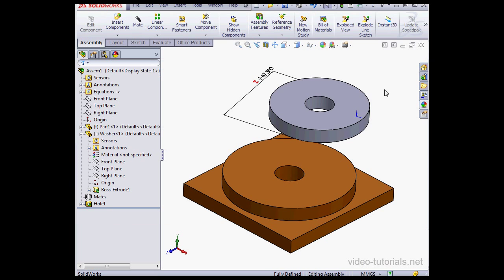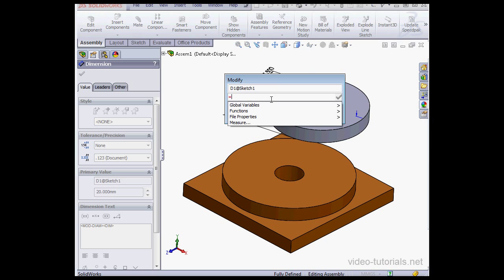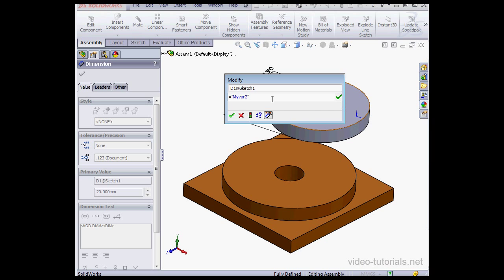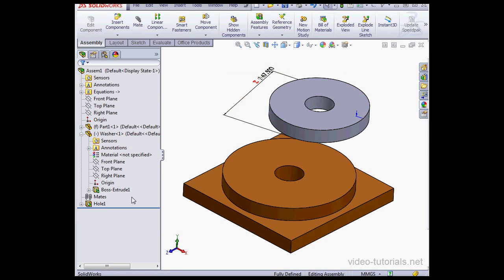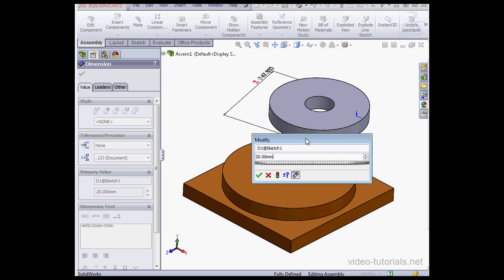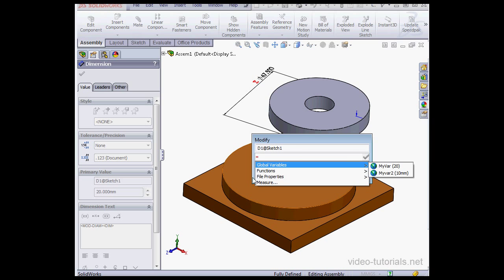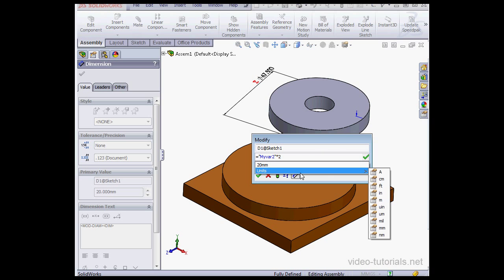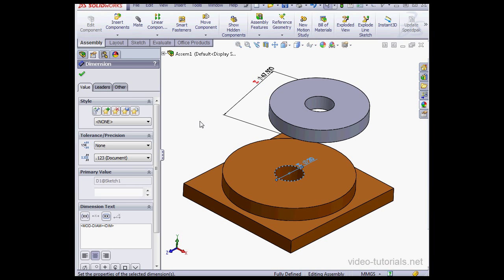Let's click OK, and let's double-click on the dimension. Now we've got our global variable here. Notice that 20 is a unitless value, but 10 is listed here with millimeters. Let's multiply it by 2, and click OK. Now let's go back to our tree, expand the hole, double-click on the sketch, and double-click on the dimension. Let's begin with an equal sign, then select Global Variables, and let's multiply it by 2, click Accept, and OK.